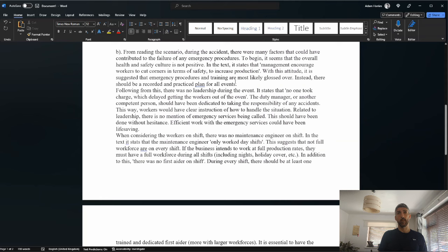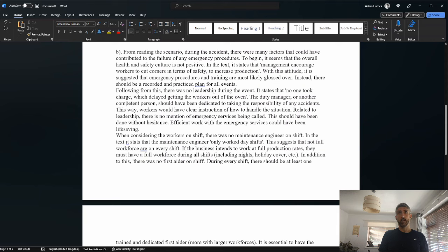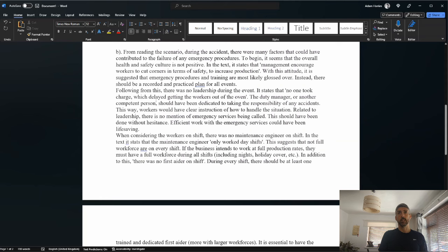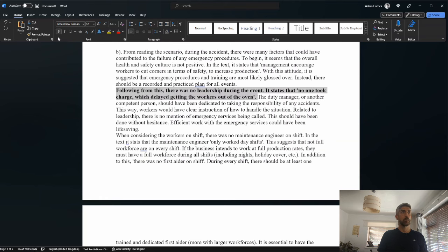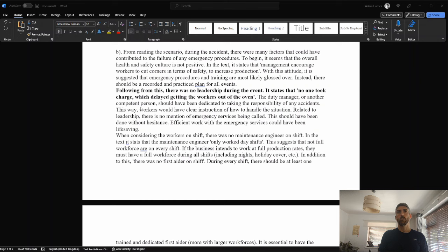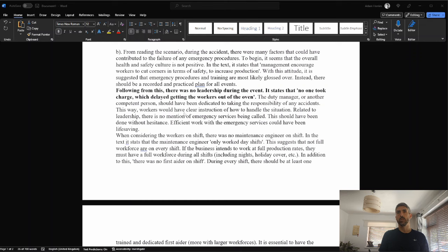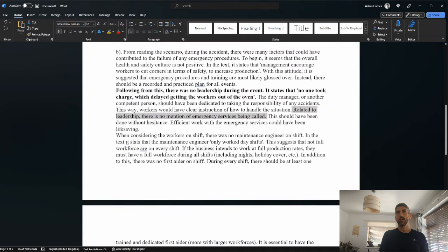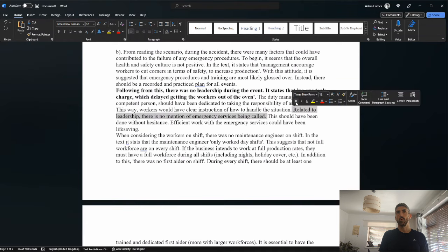Let's see if we're getting any marks in the following passages. Following from this, there was no leadership during the events. It states that no one took charge, which delayed getting the workers out of the oven. This is a bit better. Could give a mark here. The duty manager or other competent person should have been dedicated to taking the responsibility of any accidents. This way workers would have clear instructions of how to handle the situation. Related to leadership, there is no mention of emergency services being called.